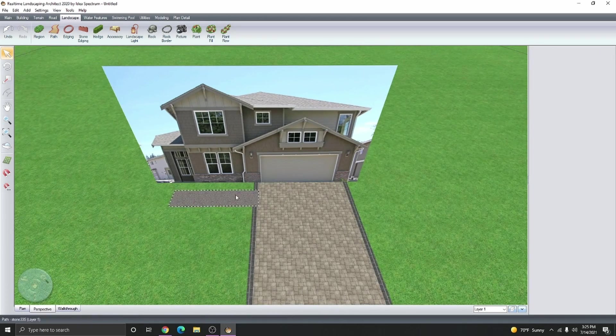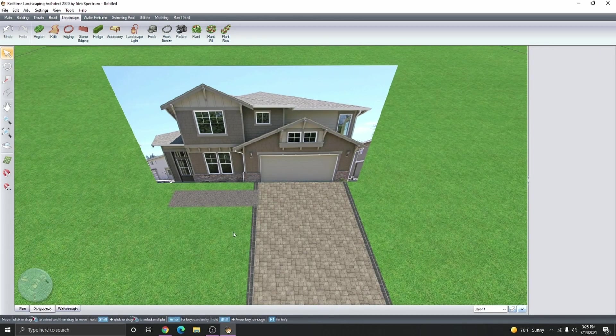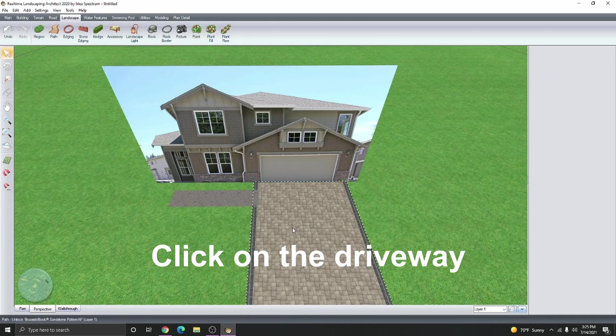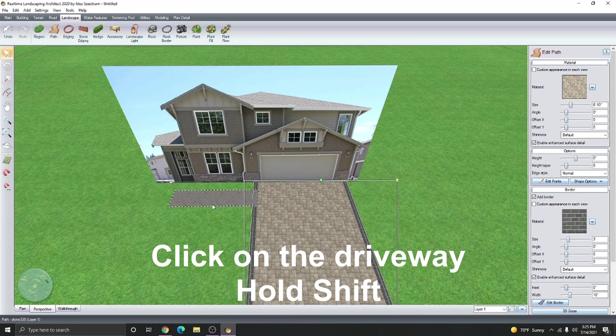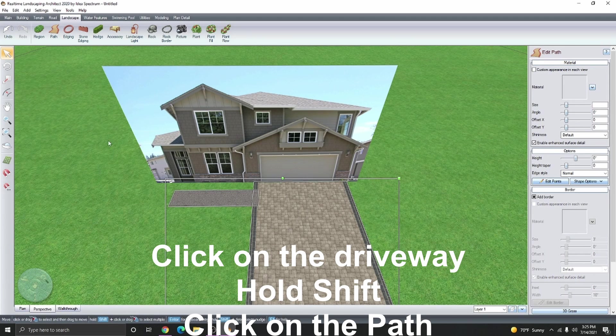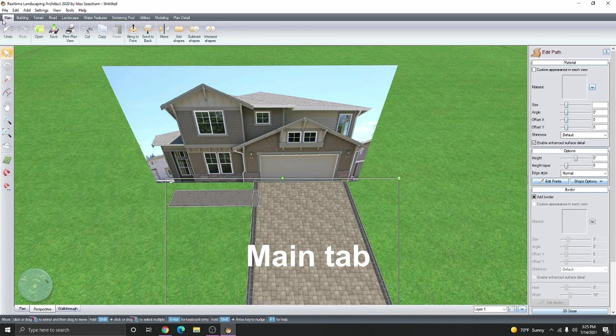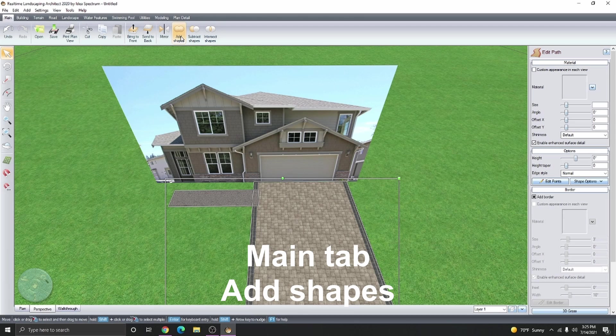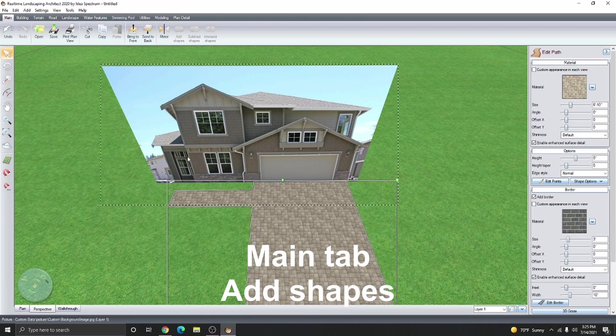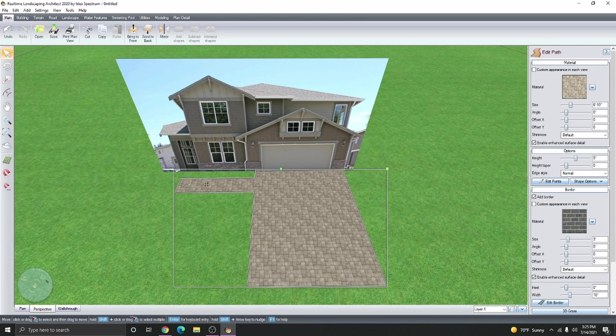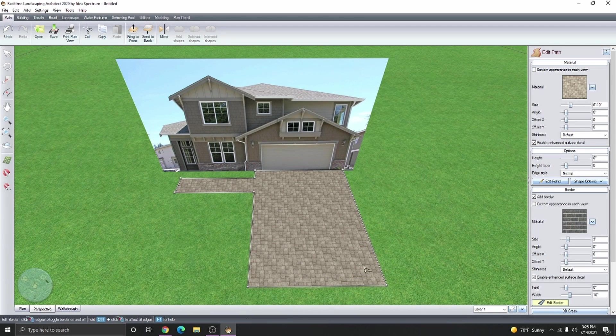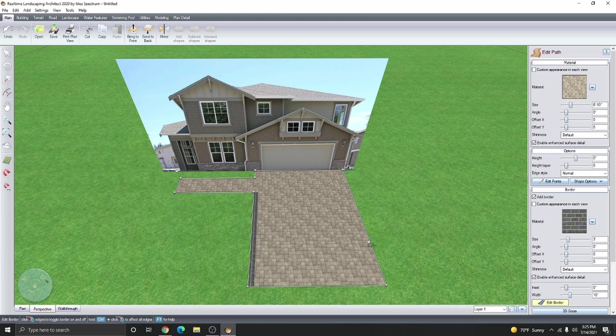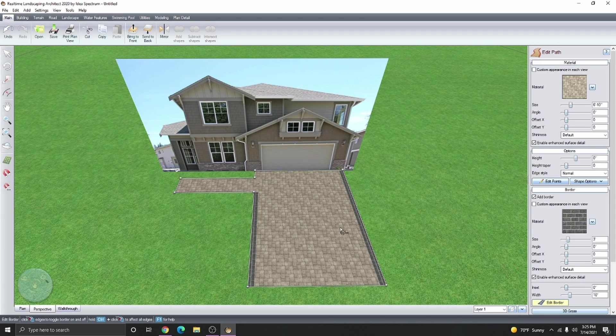To match these two materials, we can actually click on our driveway, hold shift, click on the pathway, click on the main tab, and then select add shapes. Now the materials are the same and we can click on edit borders to add our border back.